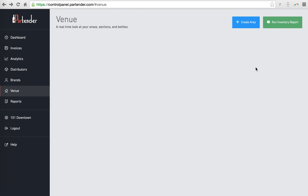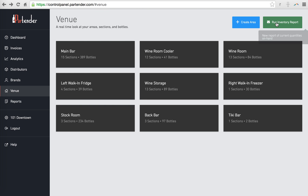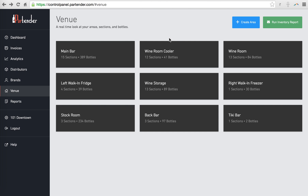You can even generate a new inventory report. Just remember that the initial setup of your venue and the process of taking regular inventory should always be done from your mobile application.